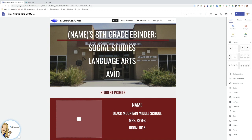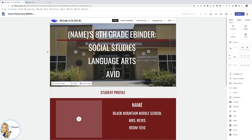For our purposes we are going to talk about eBinder, and so this is an eBinder with Social Studies, Language Arts, and Avid because I teach all of these and so I put it in one.